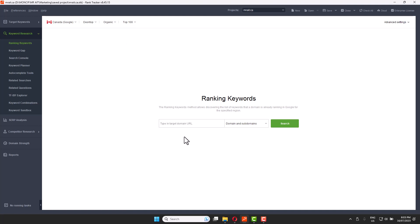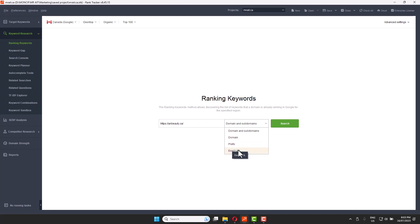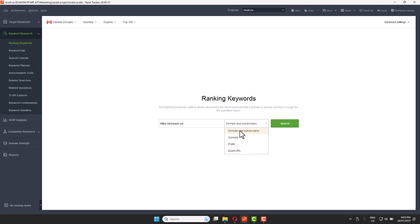We need to change the country and set the results to as many as possible — we want the top 100 keywords, which is perfect. Then you type in the website. You have to set the domain and subdomains, because the site may have multiple subdomains and we want to capture all the keywords the main domain is ranking for. I like to use domain plus subdomains and then click Search.